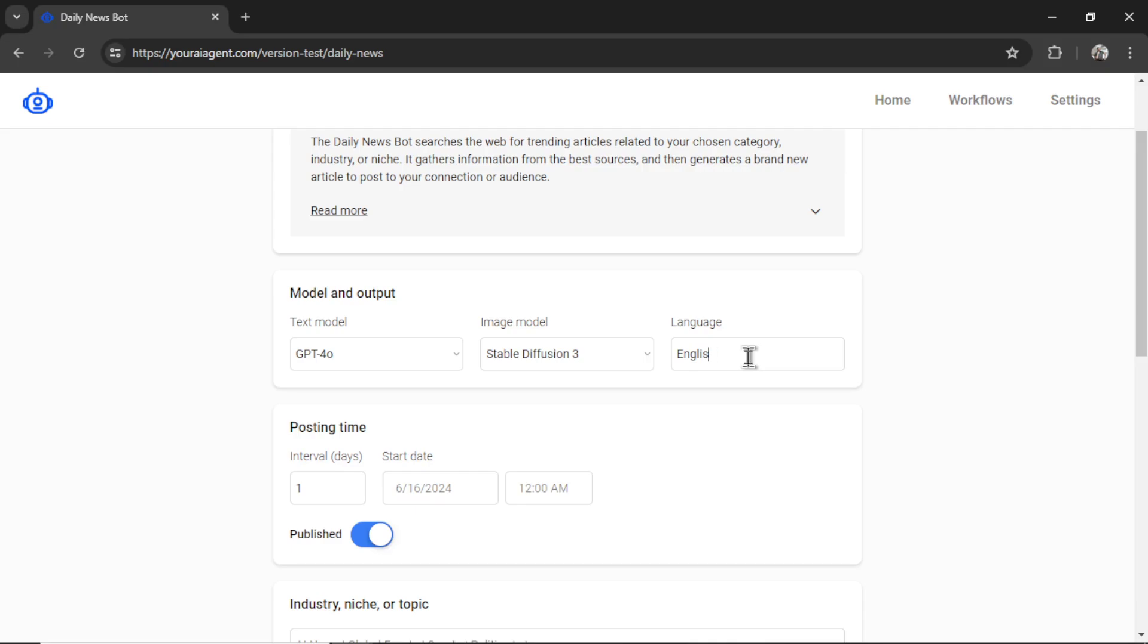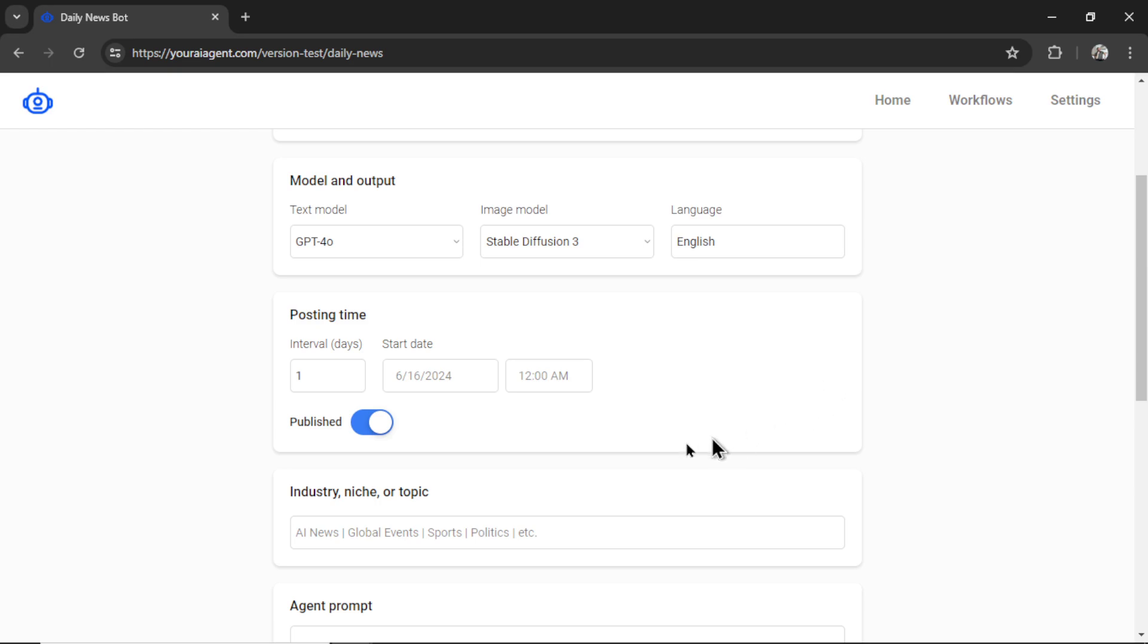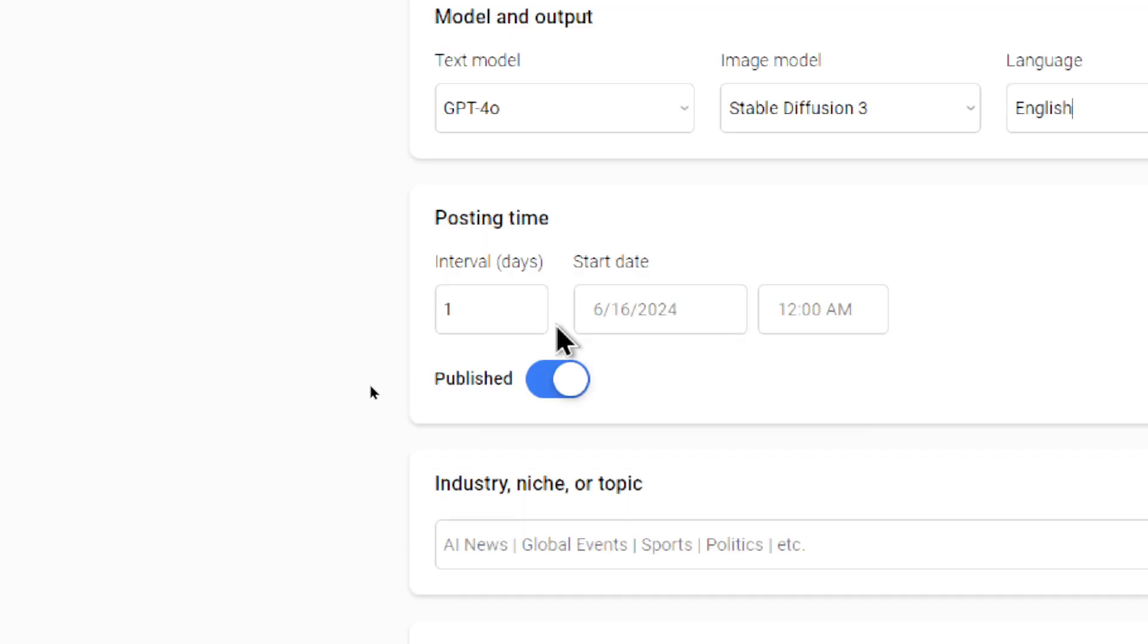You can change this to whatever you want. Let's say you were writing articles in Spanish, it would generate all the content in that language. But let's keep it on English. Next, we need to select our posting time. The interval is in days.